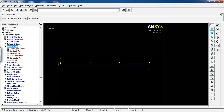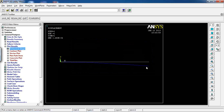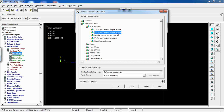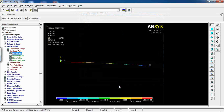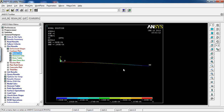The solution is done. Go to General Post Process to see the deformation of the beam under this loading condition. Go to Contour Plot, Nodal Solution, DOF Displacement in Y direction, click OK. The displacement in Y direction for each node is shown. The visual plot isn't precise enough to read exact values, so go to List Results.